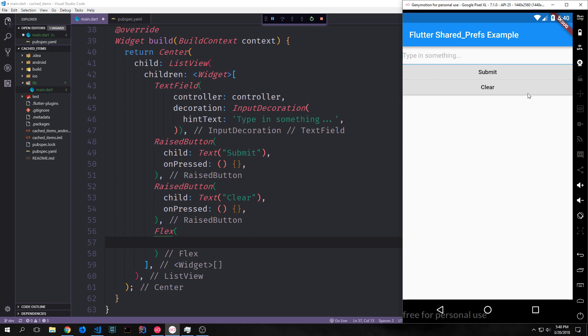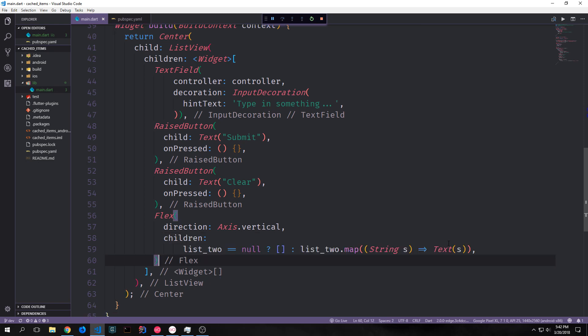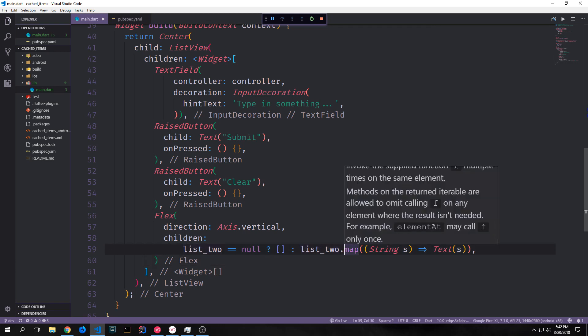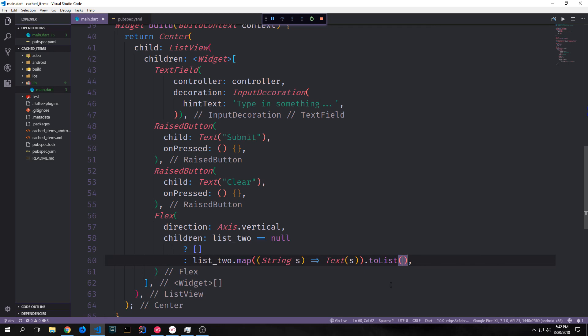We want the rest of our content to fill out the entire box and be able to scroll up and down. The Flex widget requires a direction; in this case we'll give it Axis.vertical so it goes up and down. Inside our Flex children we check if listTwo is null — if it is we put in an empty list; otherwise we take listTwo and map on it, creating a Text widget for each string, then appending toList() at the end.